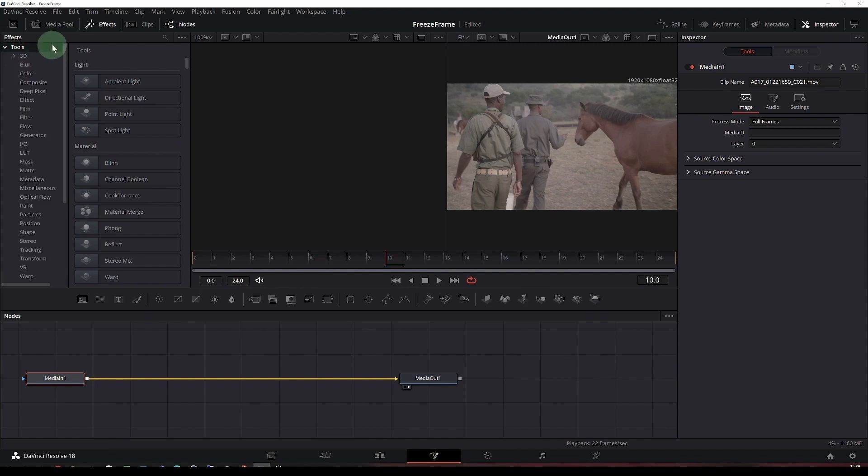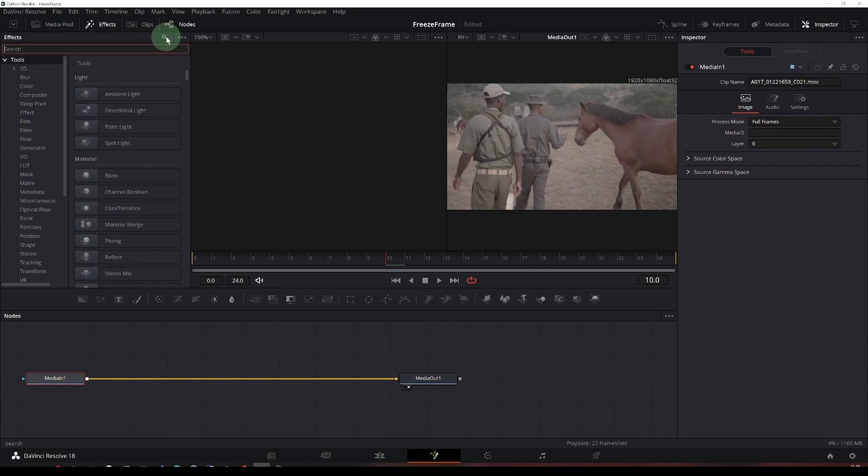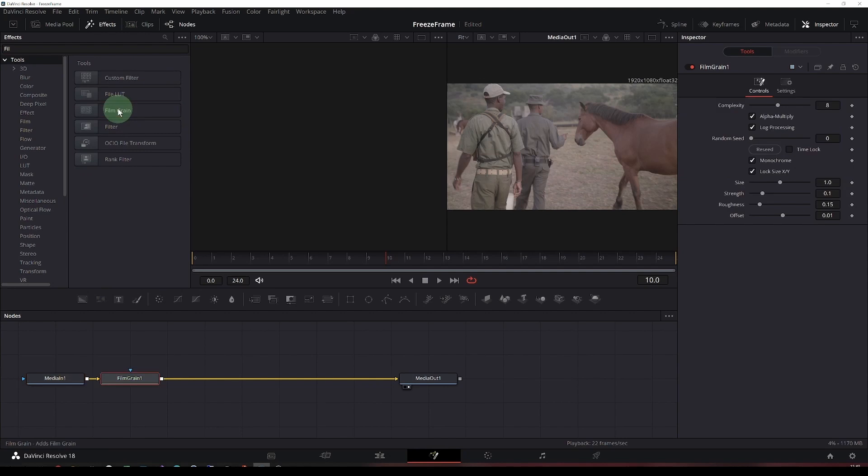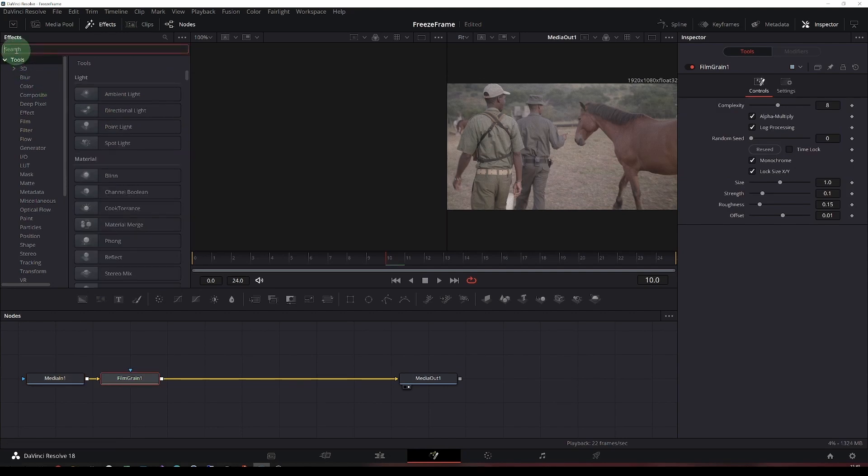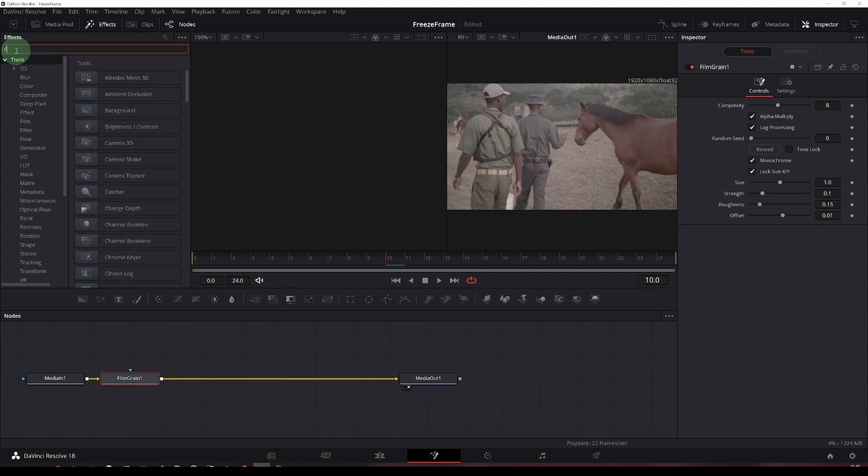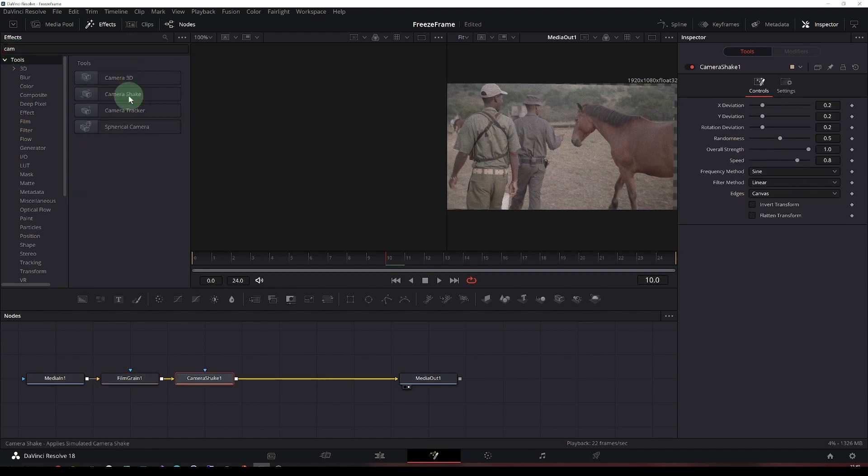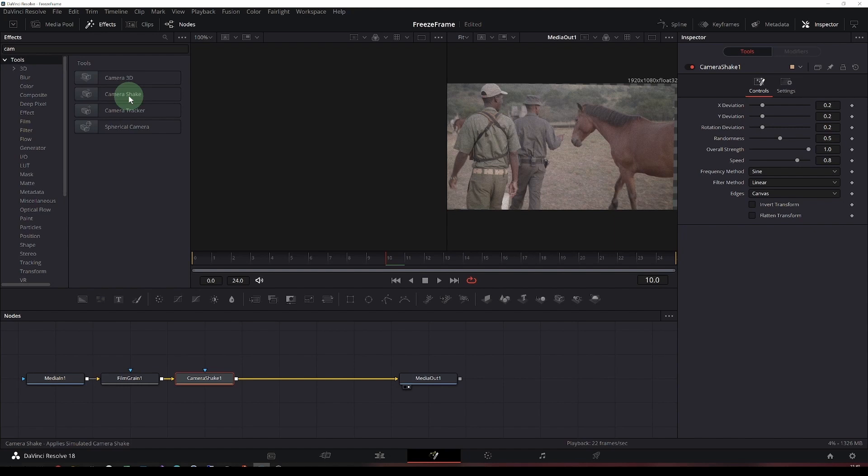So let me add it into there. Some film grain. Let's have some camera shake. Some damage.